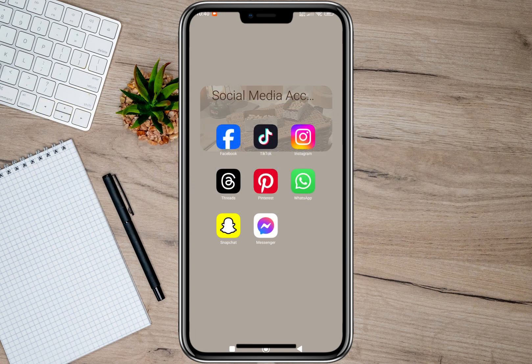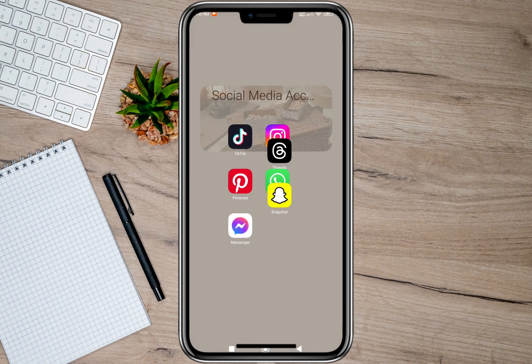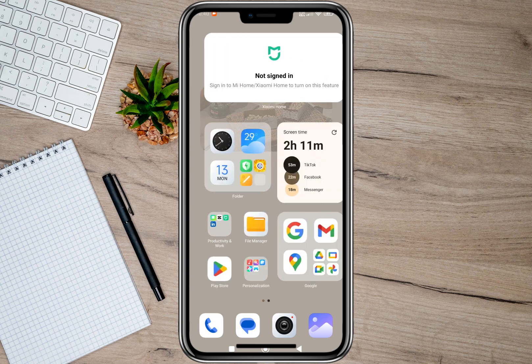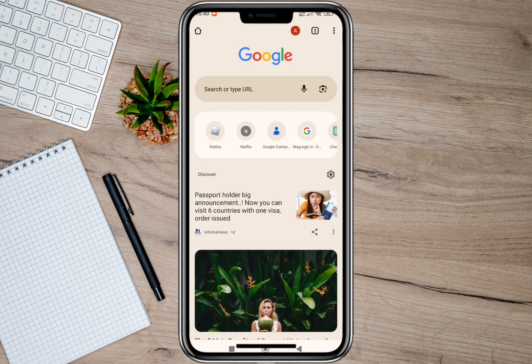The first thing that you need to do is to uninstall the Facebook app. To do that, we'll have to tap and hold on this one and then tap on this delete icon. After that, tap on this uninstall option. Once the app is uninstalled, we'll have to go back and then open our browser.